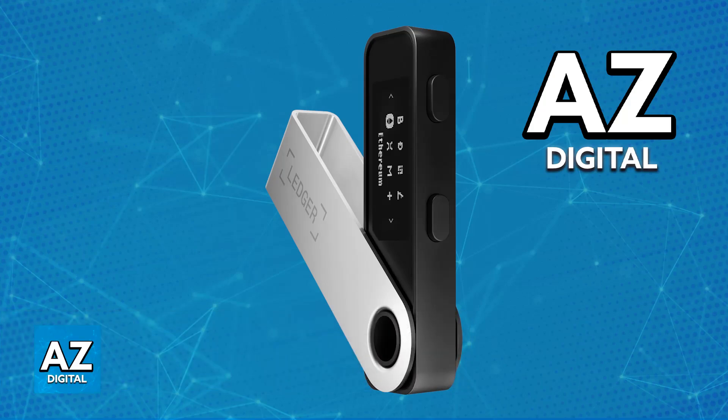Usually, a black screen on a Ledger Nano S is often due to a faulty screen. However, before you consider this a hardware issue and replace the screen, you can try to explore potential software solutions.